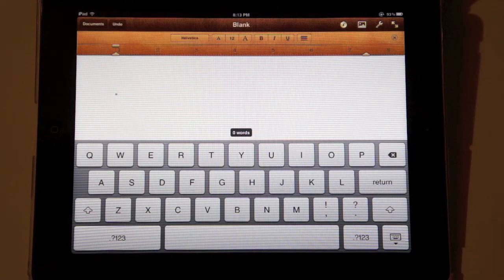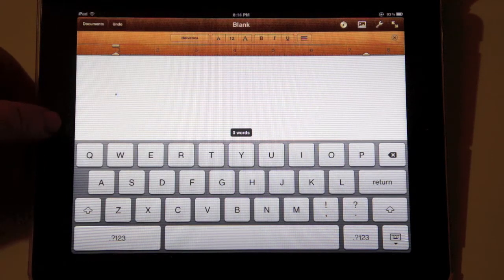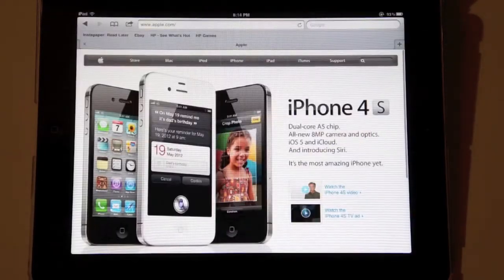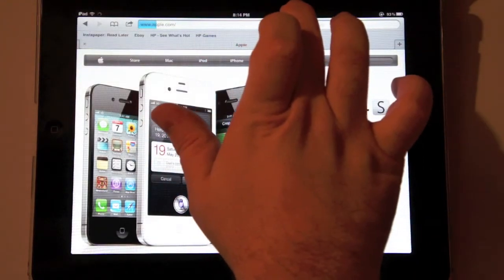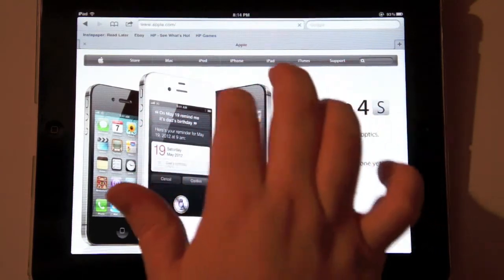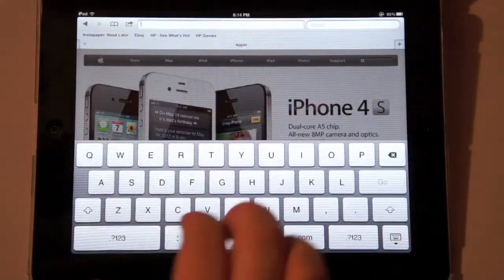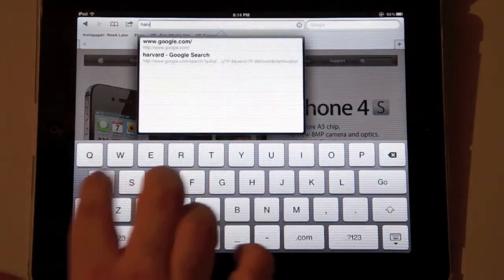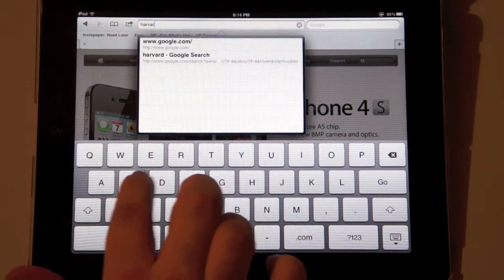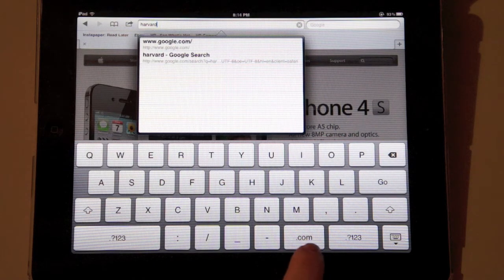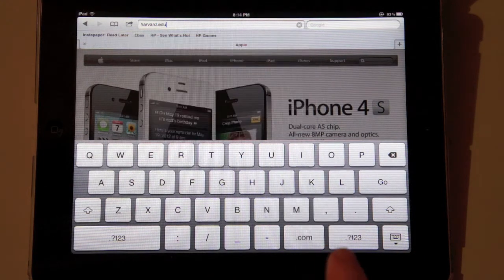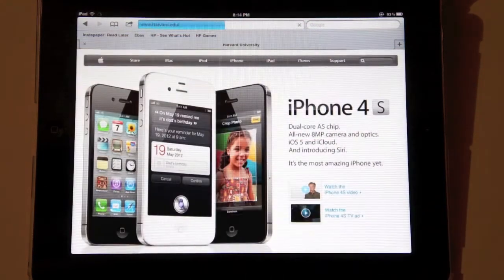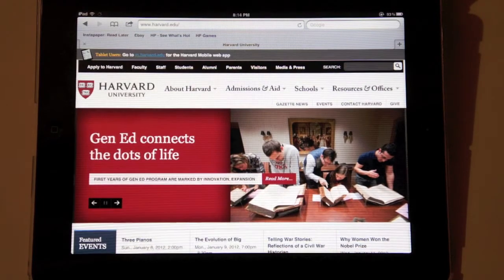Another place where this tip becomes extremely useful is within Safari. Say for example that you want to go to the Harvard webpage. You go ahead and enter in Harvard, however Harvard is not a .com, it is a .edu. So in this case, if you press and hold the .com button, you are given a variety of options including .edu, which is on the far right side. We entered it, hit go, and there is the Harvard webpage on our iPad.